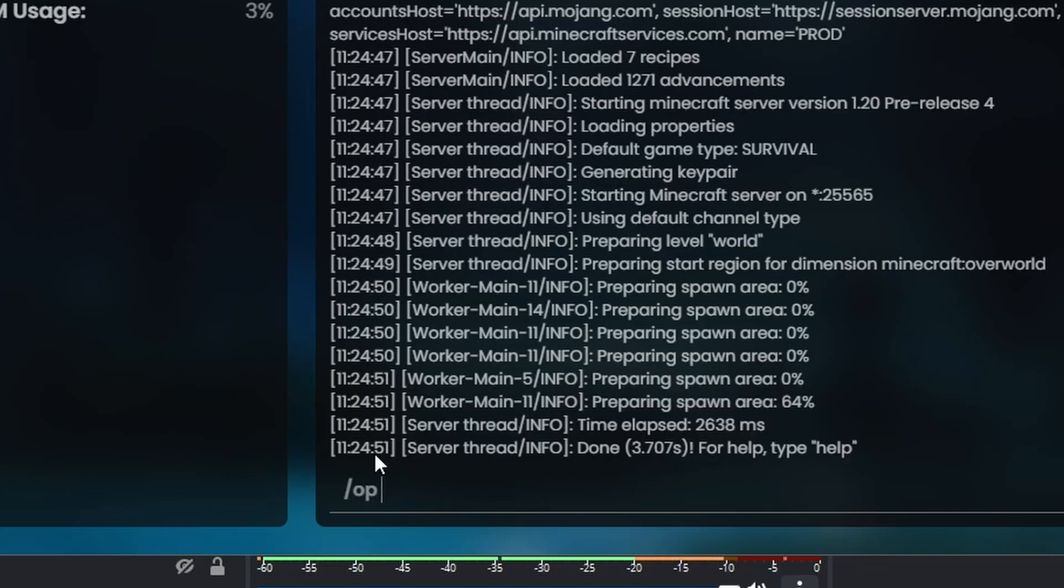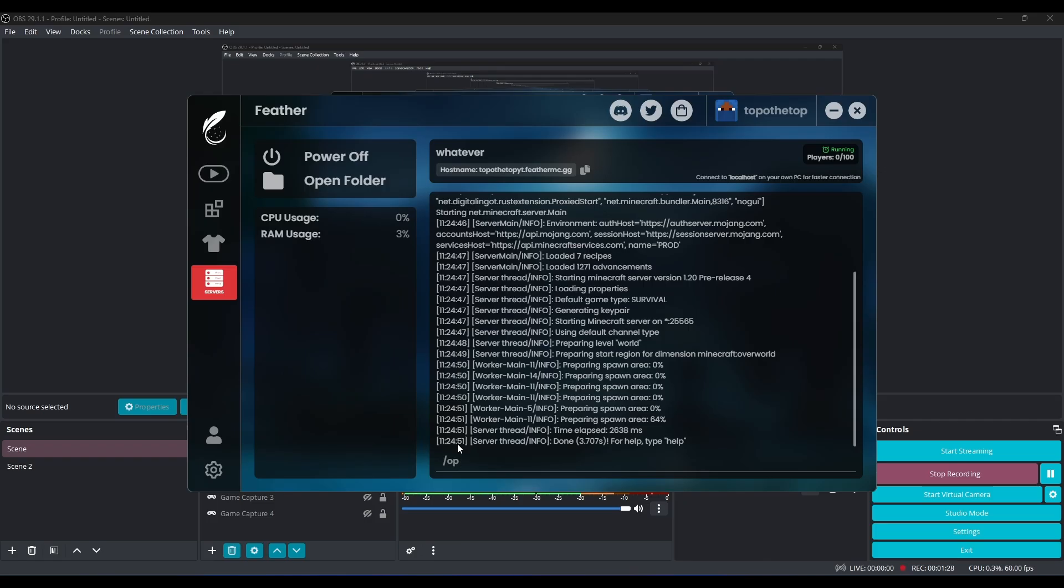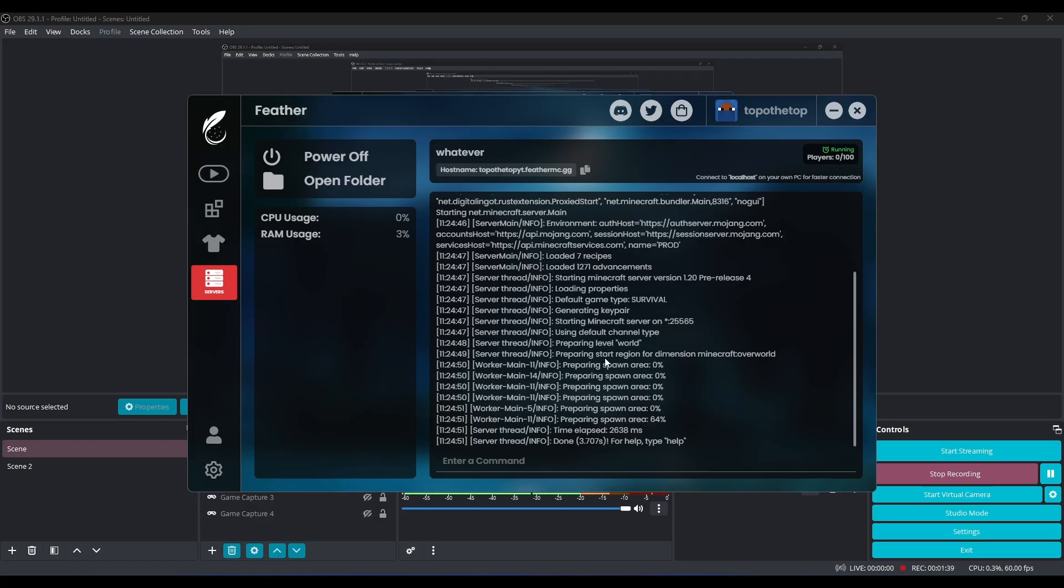So you can just do either one and they both work, so make sure to do that inside of the Feather Client console. Other than that, all the commands work through the console. So if you need any kind of commands to work, just type it in the console and it will do it for you.